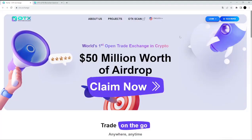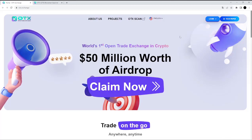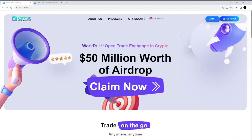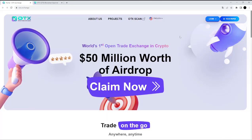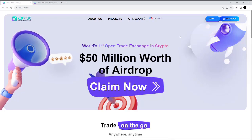Hello everyone! Welcome to the CryptoTiger YouTube channel. Today, as you can see here, we will be checking out the Open Trade Exchange project.